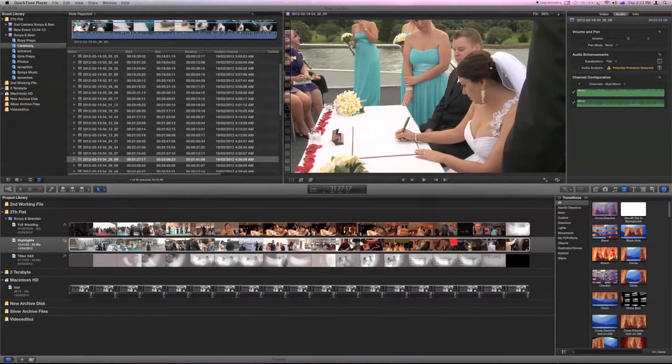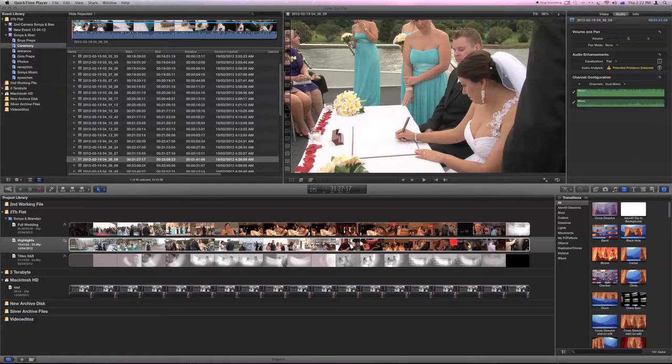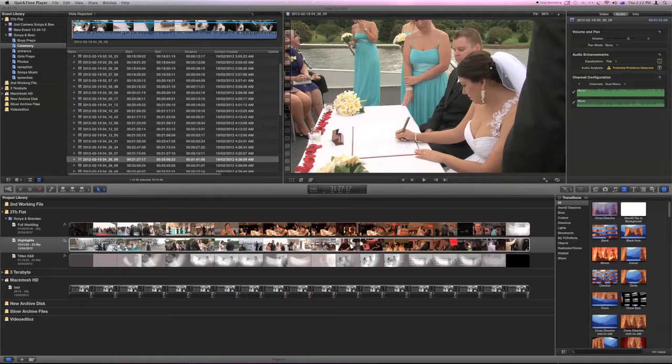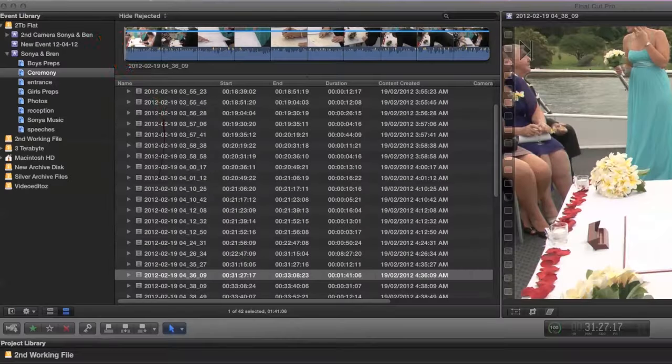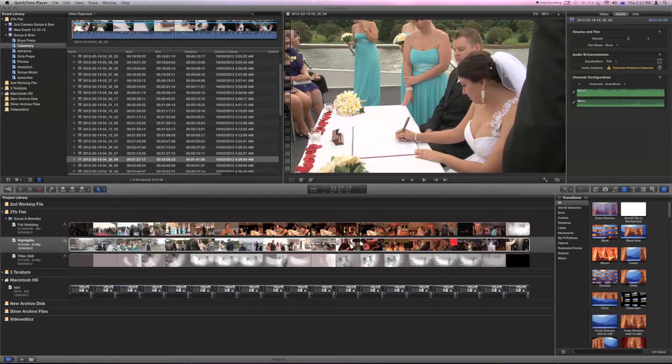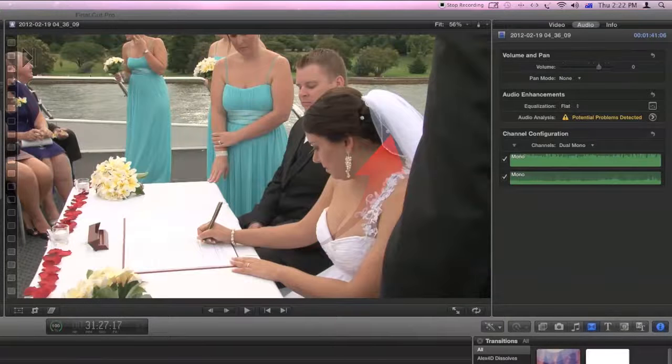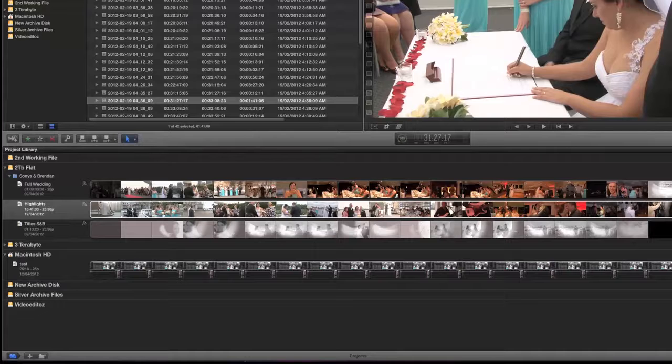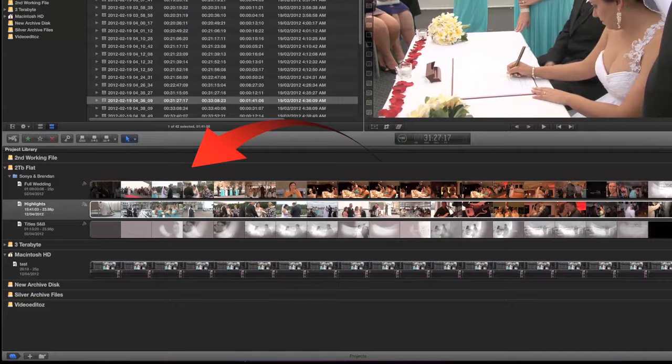In order to understand how to use Final Cut it's going to be important for you to know what you are seeing in the user interface. This will cover the event library, the basic use of the event library, the viewer, and the timeline and project area.